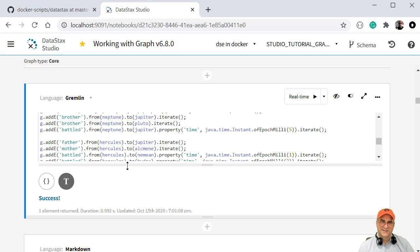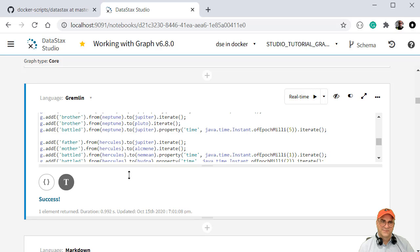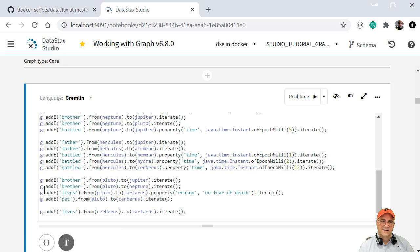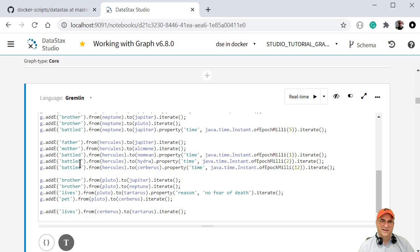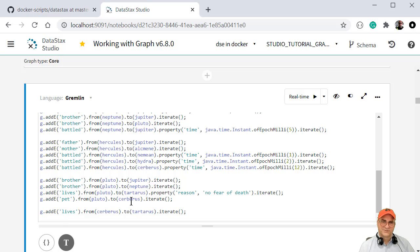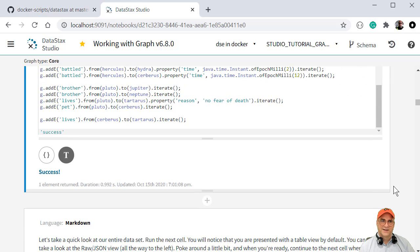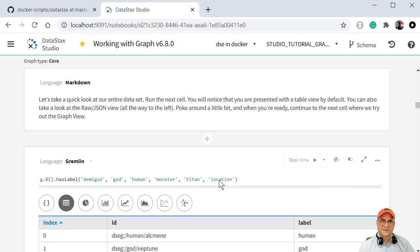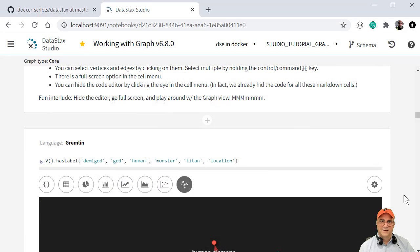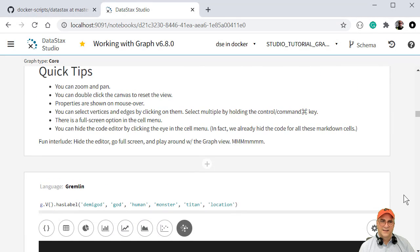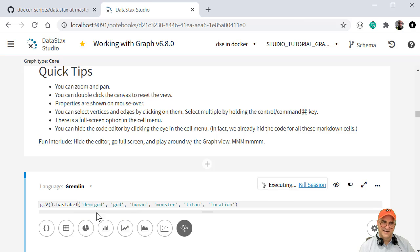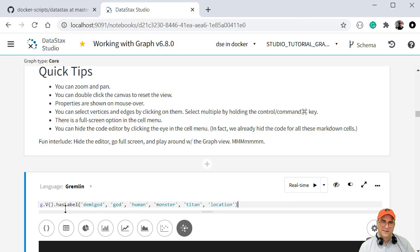And then we started adding links. I didn't show this. I should have made it bigger. And then you can see all the relationships and you can see when they battled each other and like what their relationship is and Pluto's dog is Cerberus. So we ran all that and it succeeded. And then I'm going to come here and I am going to run this. So this is actually going to graph the relationships between the demigods, the gods, humans, monsters, titans, and locations.